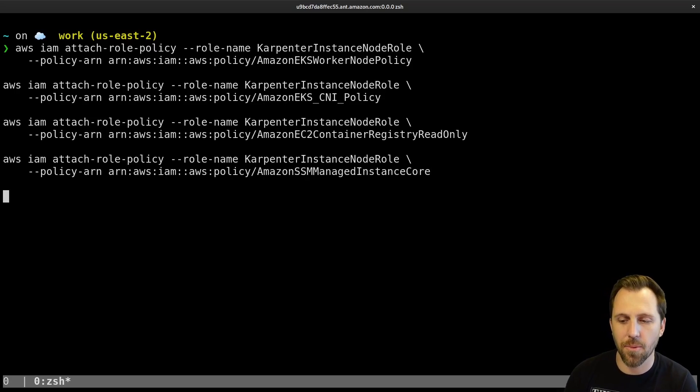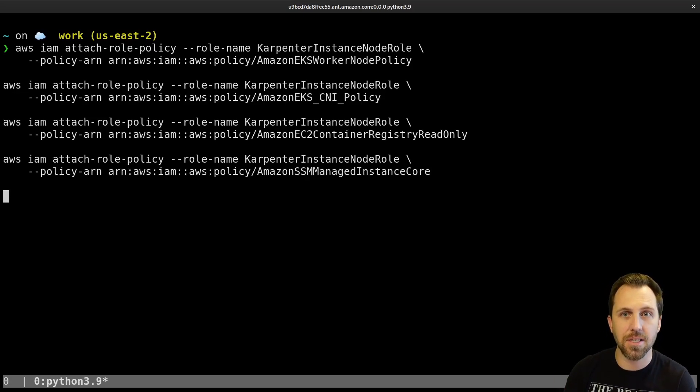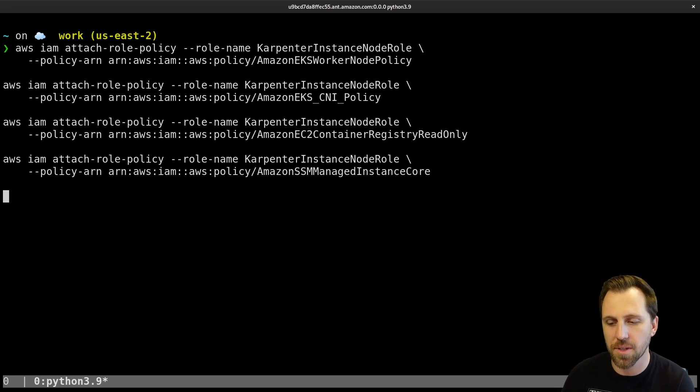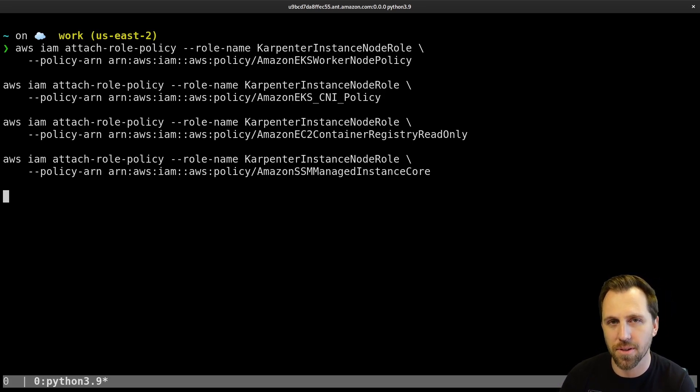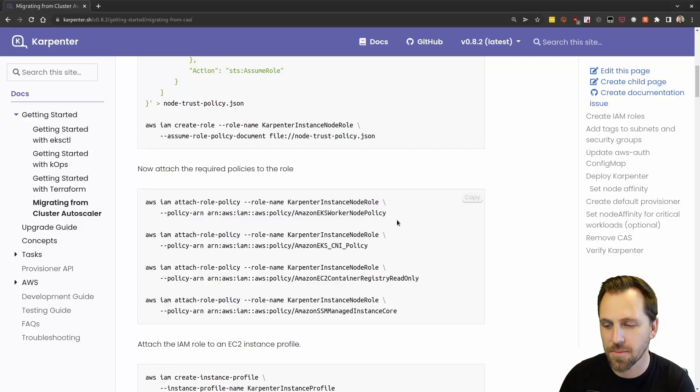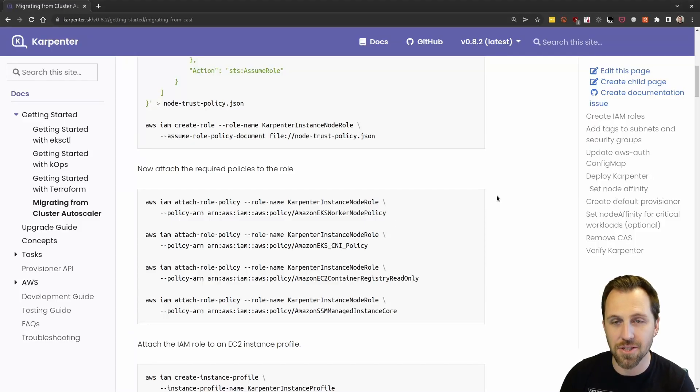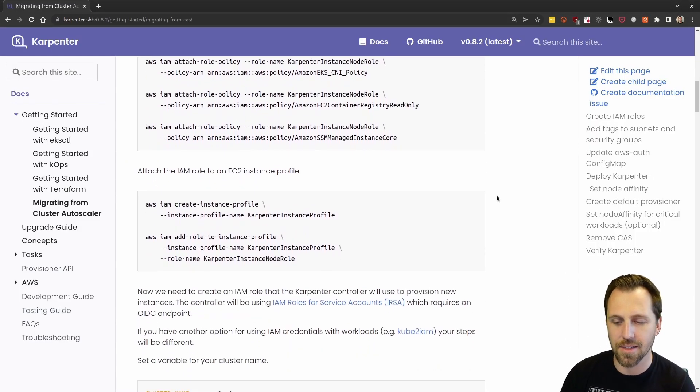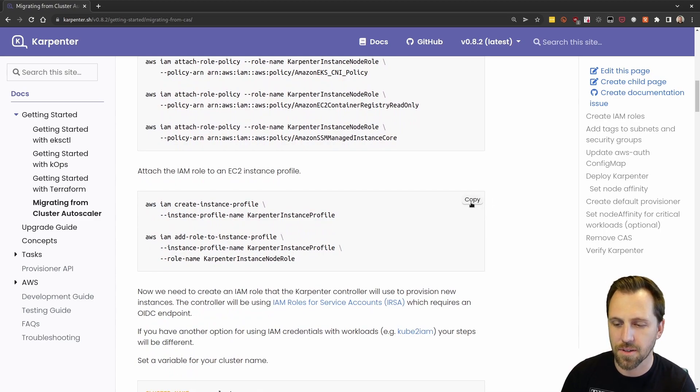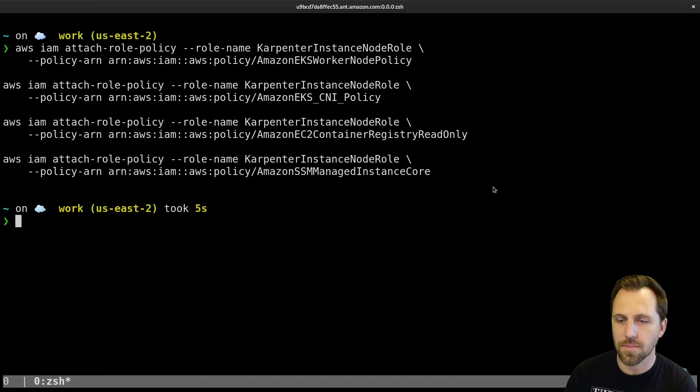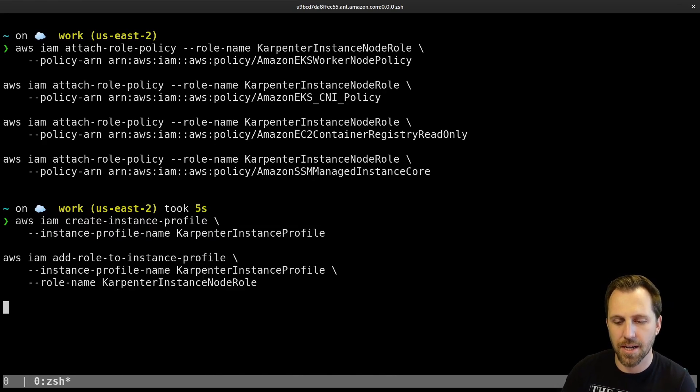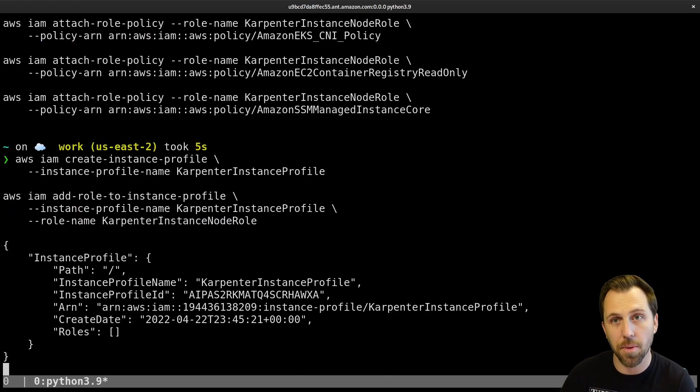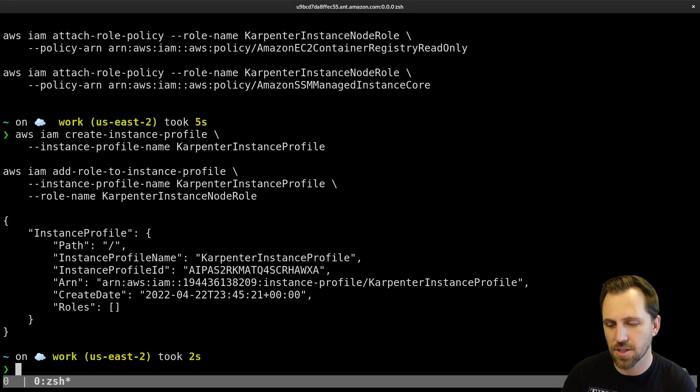First we created that policy. Now we're going to attach all of these existing policies to that IAM role. This allows each node to create ENIs and things like that inside the cluster. And we have this Karpenter instance policy we need to attach to the role policy because the role is what the EC2 instance actually gets, the instance profile.